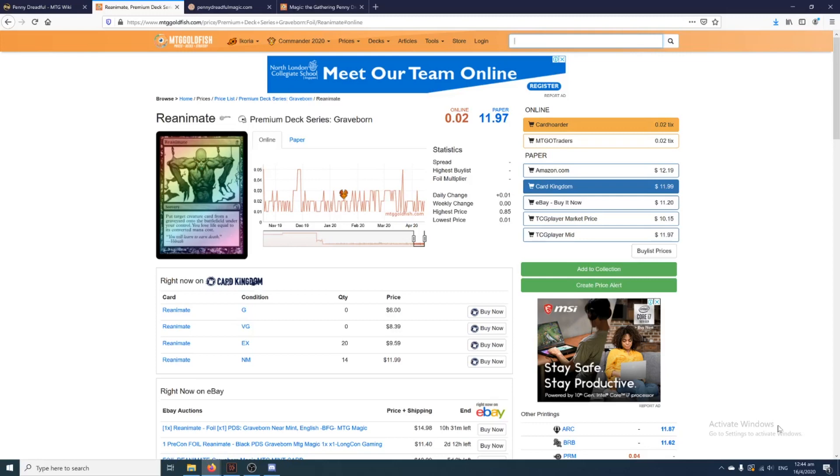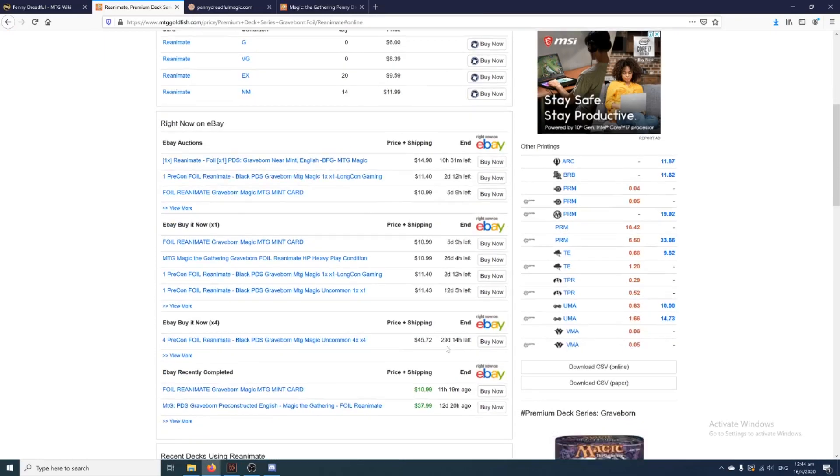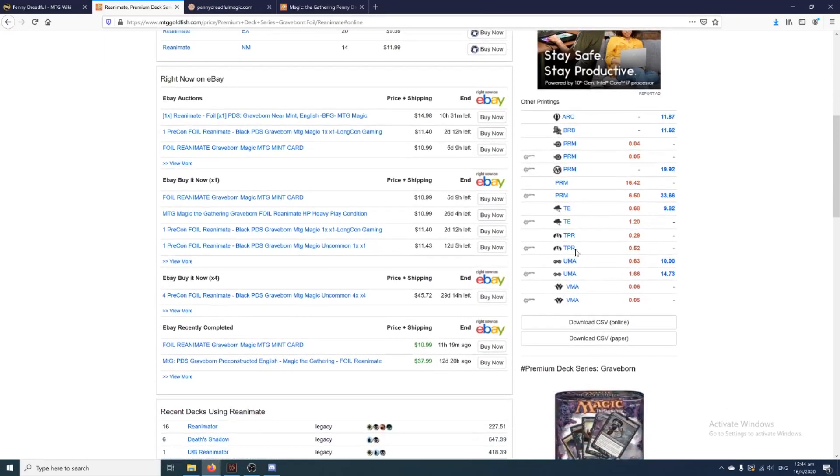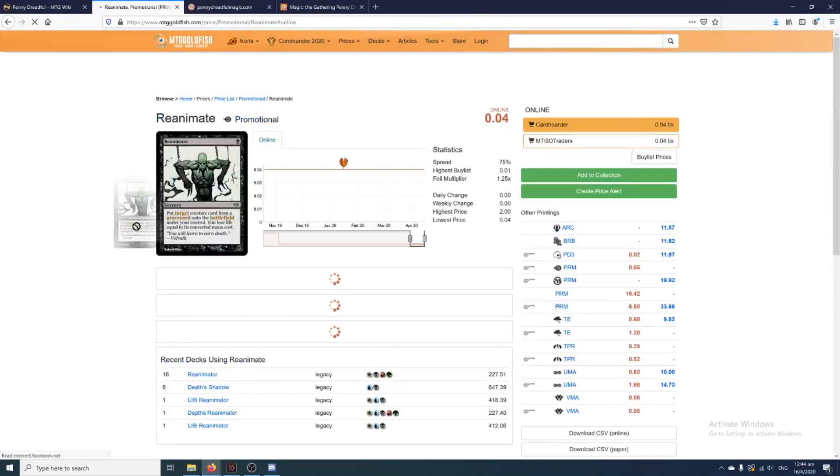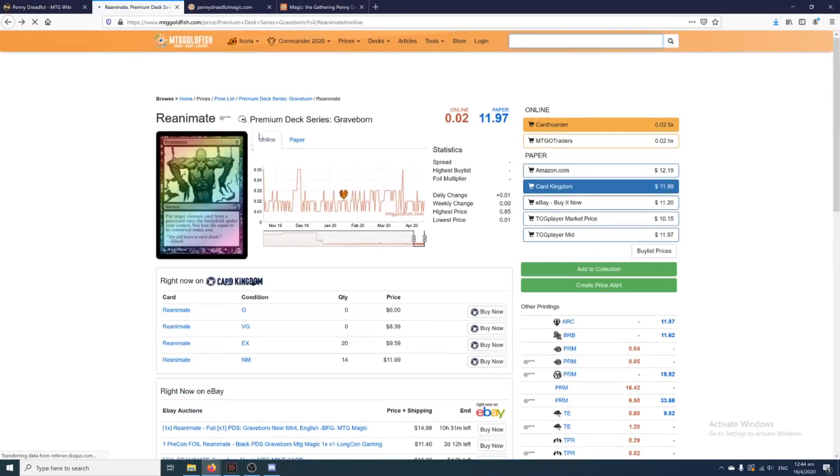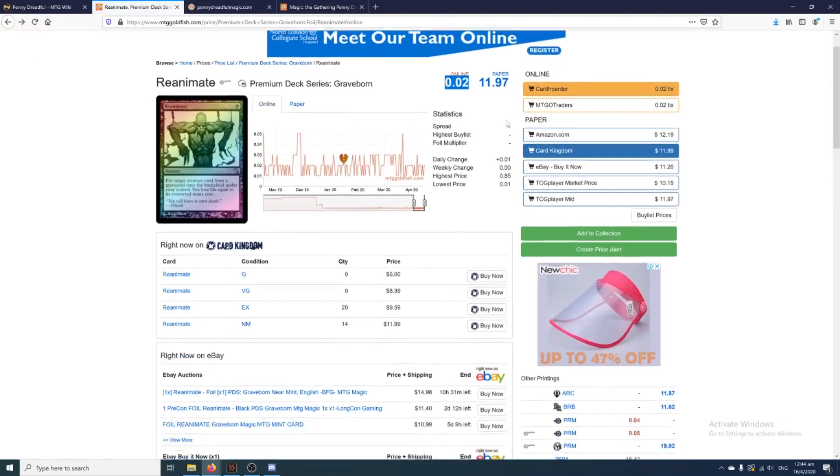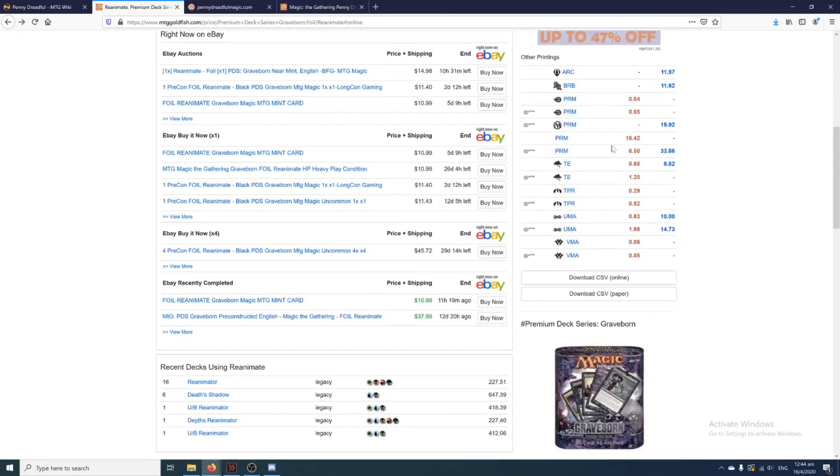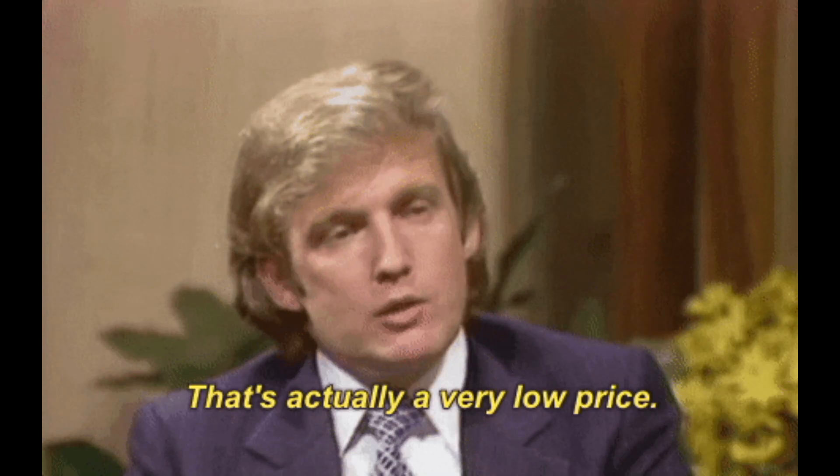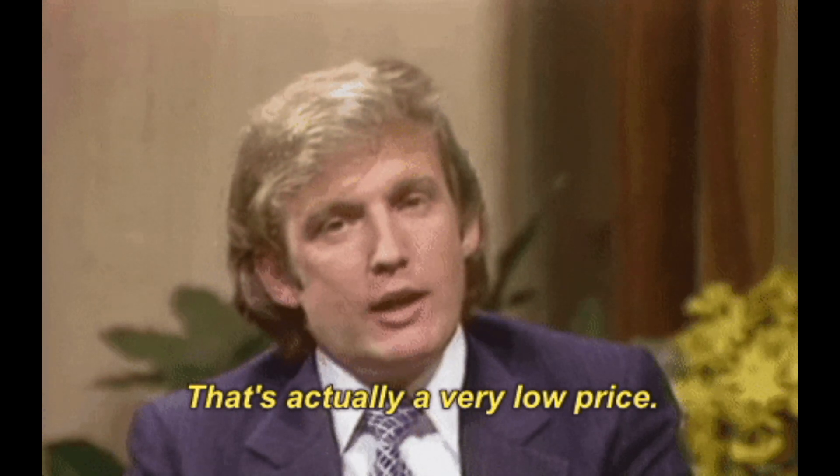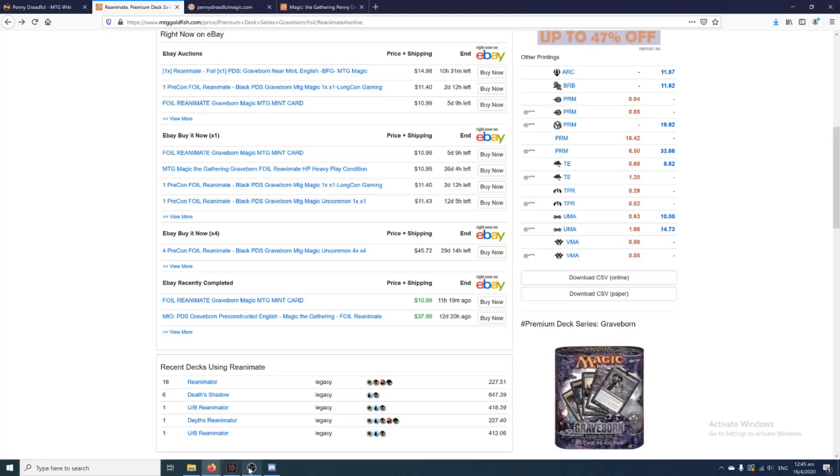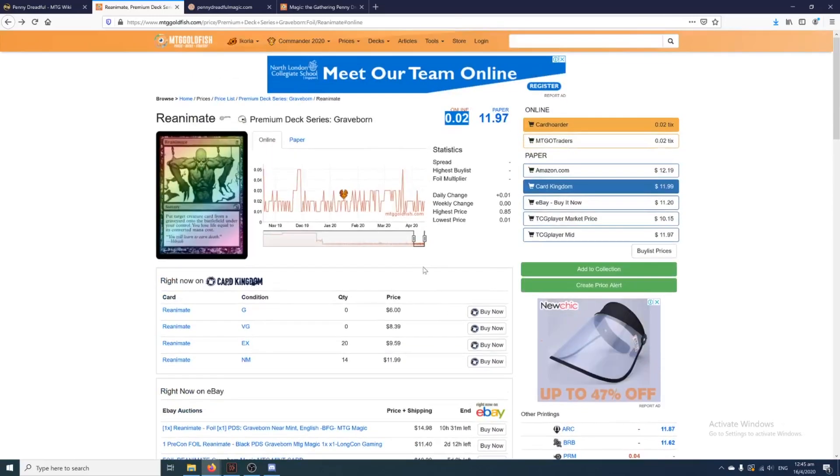Look at, for example, this Reanimate here from the Premium Deck Series Graveborn. It only costs 0.02 tix, and even so you can still buy the other editions. For example, like this promo one here, it's only 0.04 tix. You could still put it in your deck and it would still be legal because there's another version of Reanimate that exists at the legal price point.